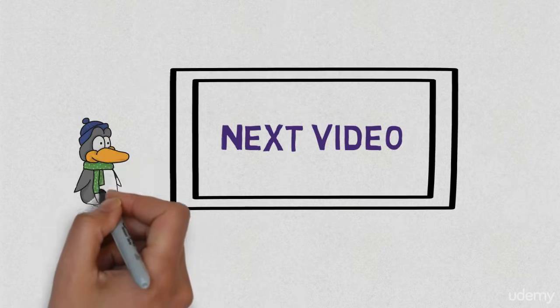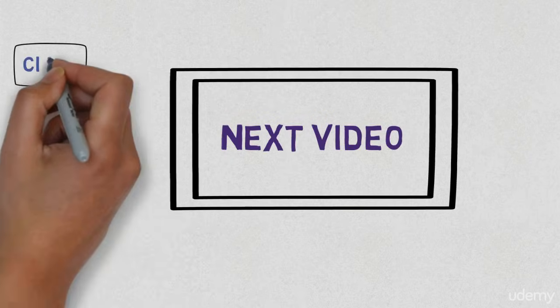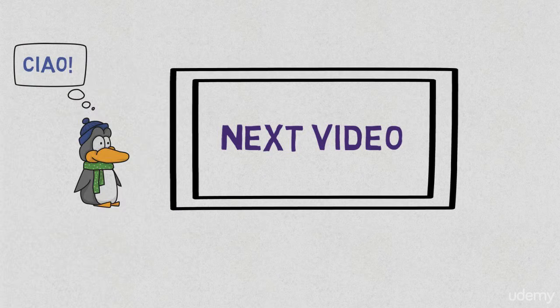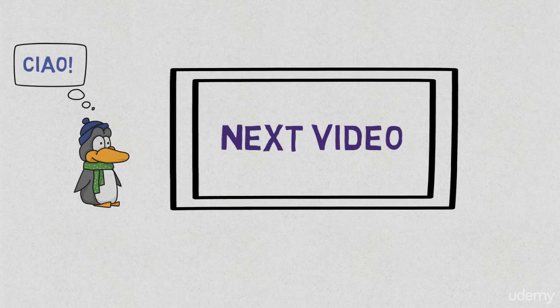Next video we will learn how to create soft and hard links using the commands. Ciao, I will see you next video.